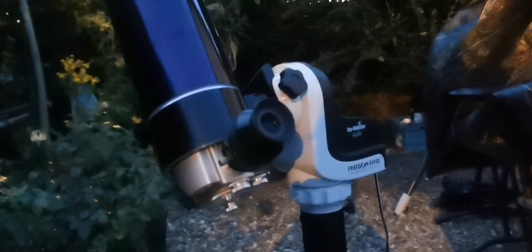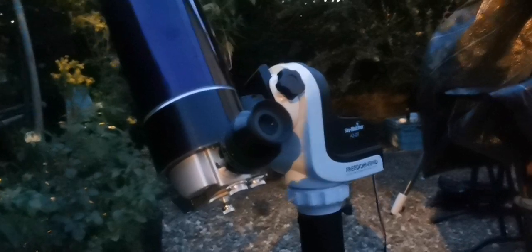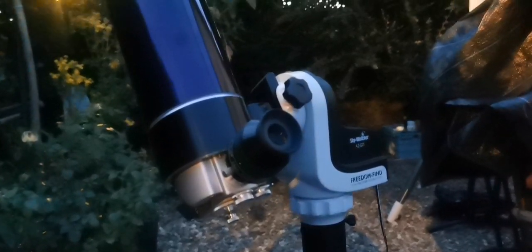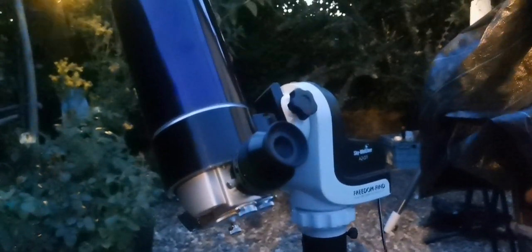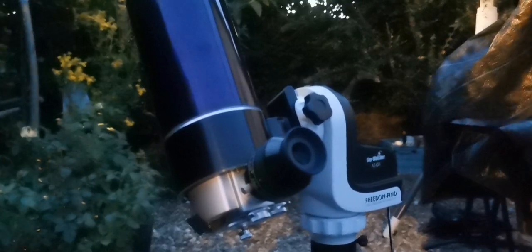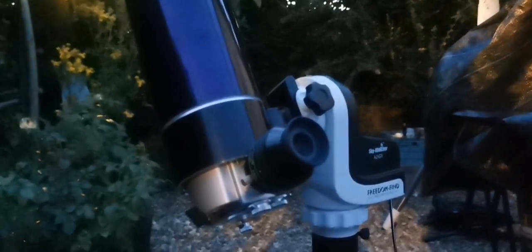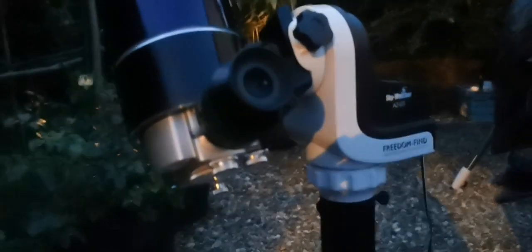Tonight I'm using the Freedom Find Skywatcher AZ... I forgot the name, but anyway, this mount